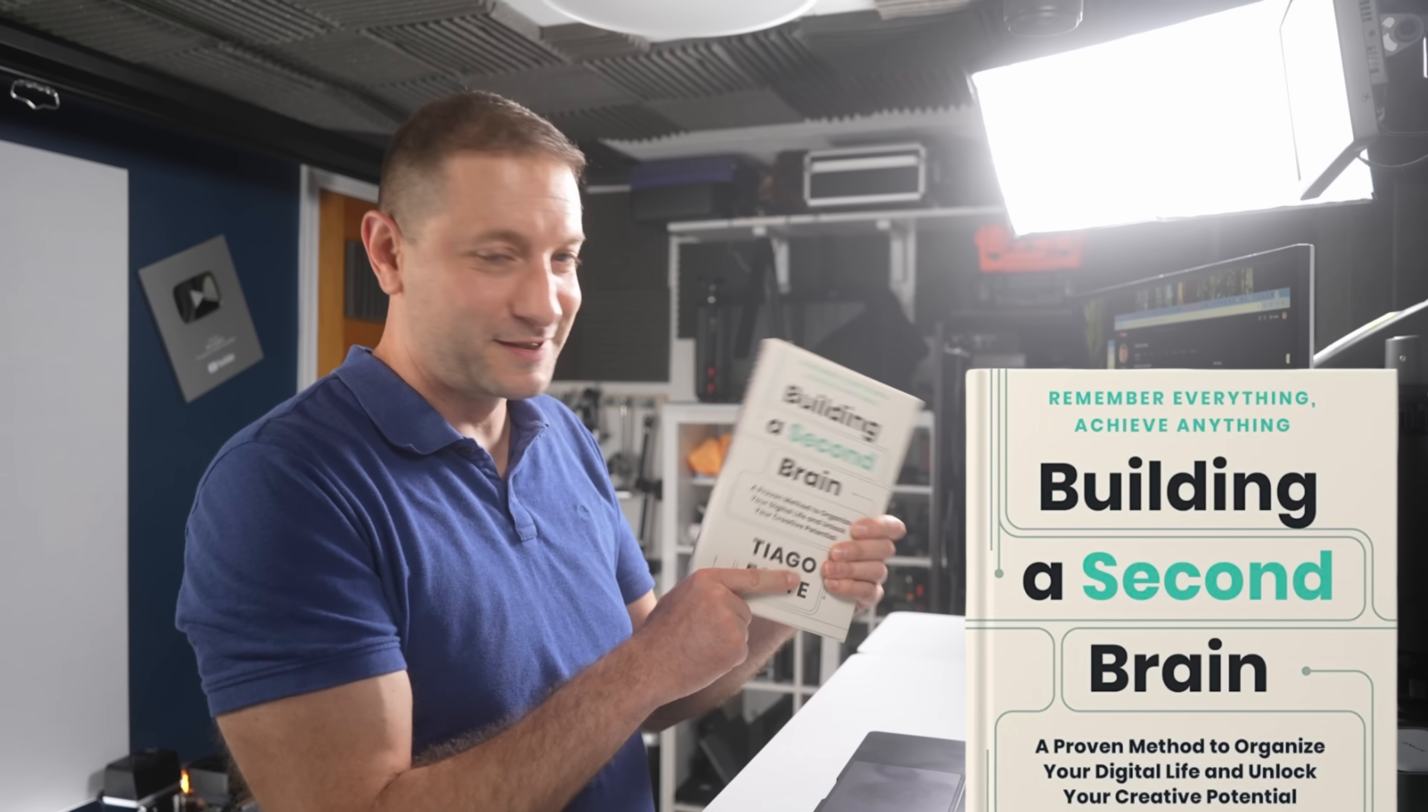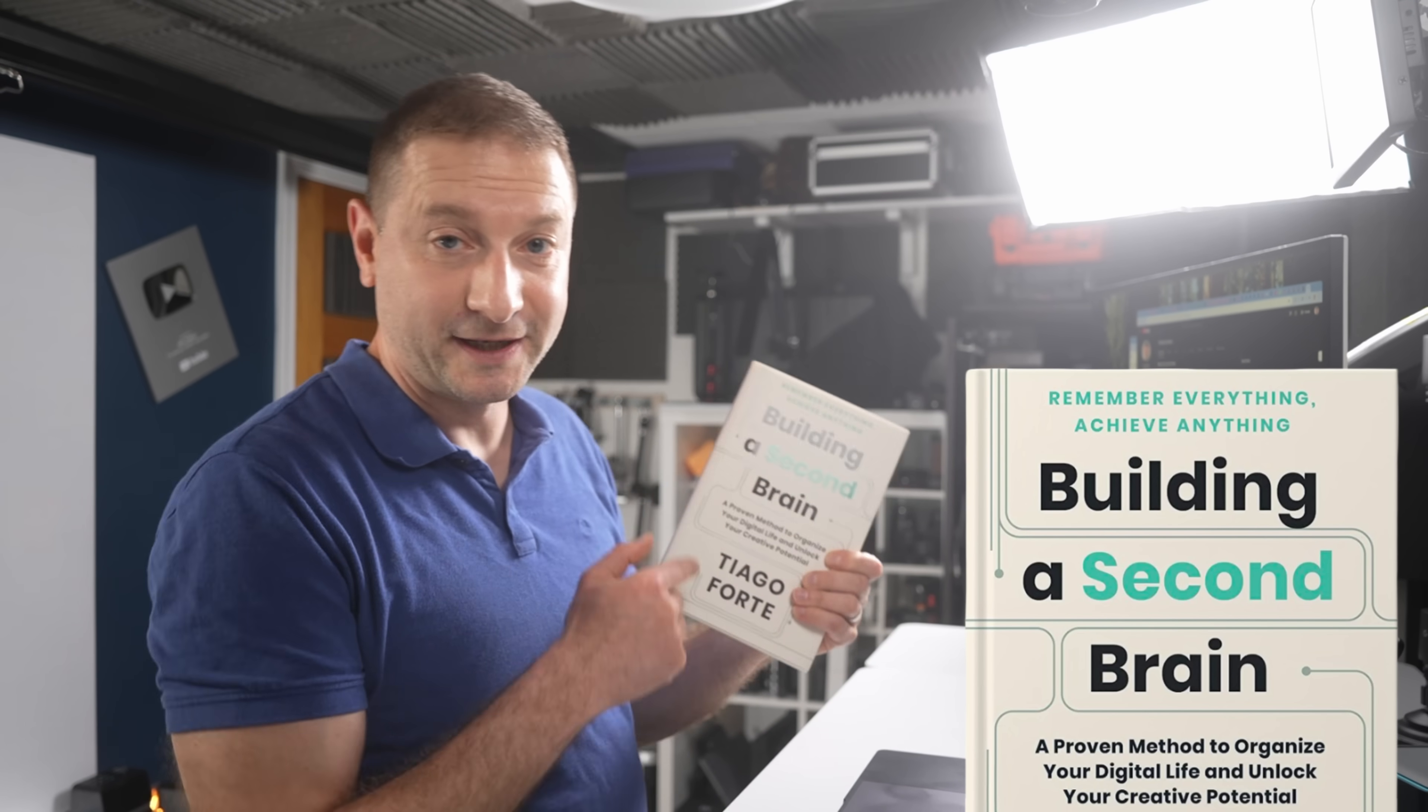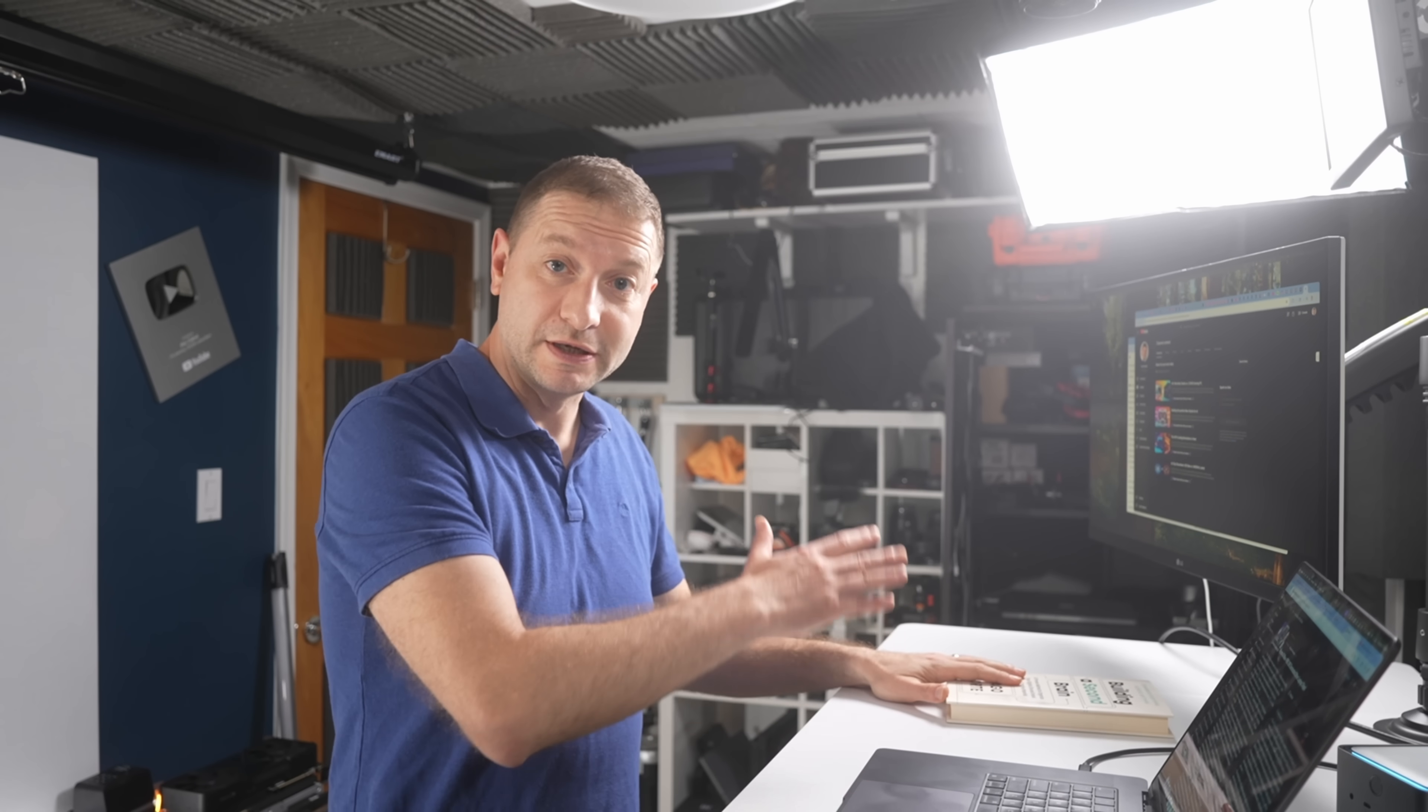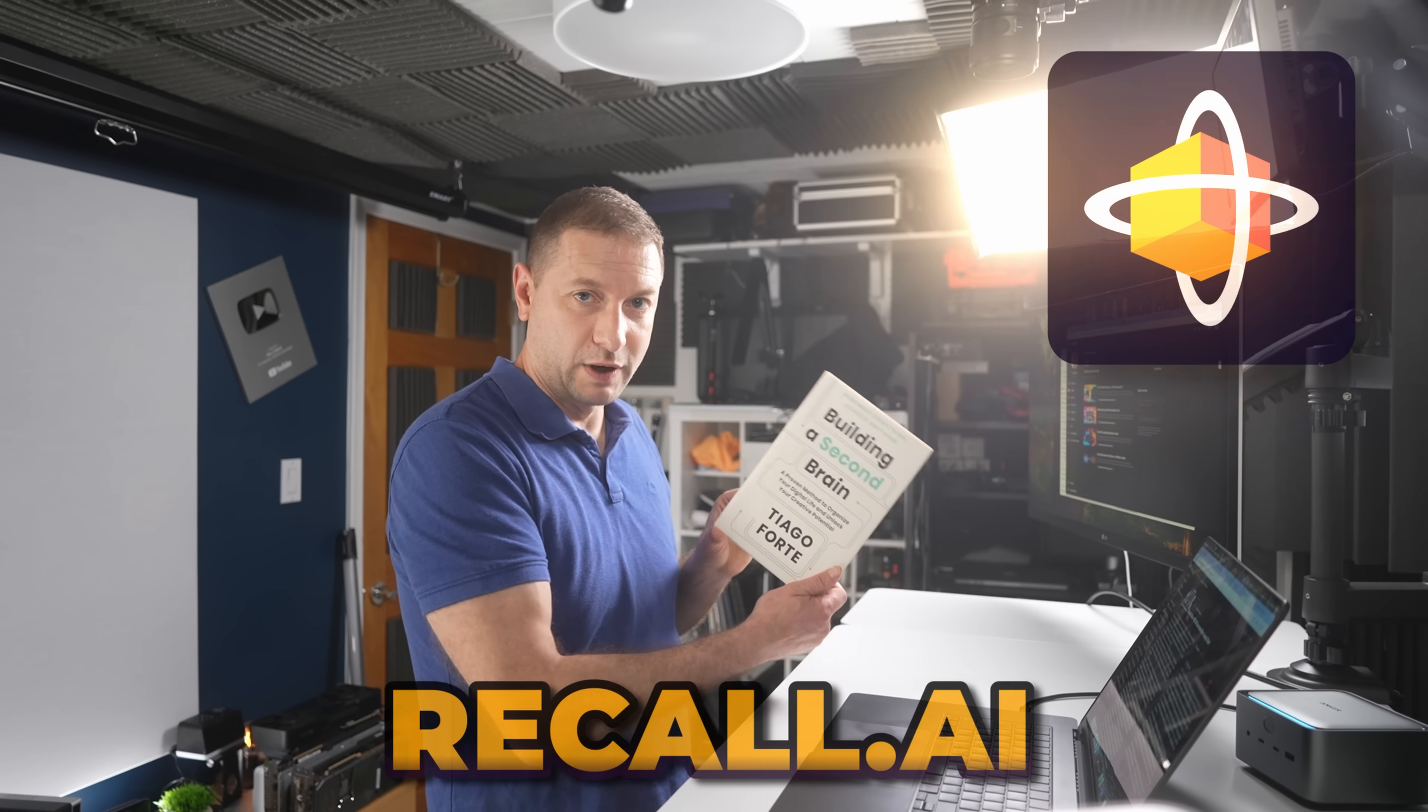So this is a book by Tiago Forte. It's a pretty popular book, Building a Second Brain. And that's exactly what this tool does. The whole idea here is that you're going to offload the things that are supposed to be kept in your brain, all the little bookmarks that you have in there. You offload it to here. Well, this book was written before recall was around, but the idea is the same.